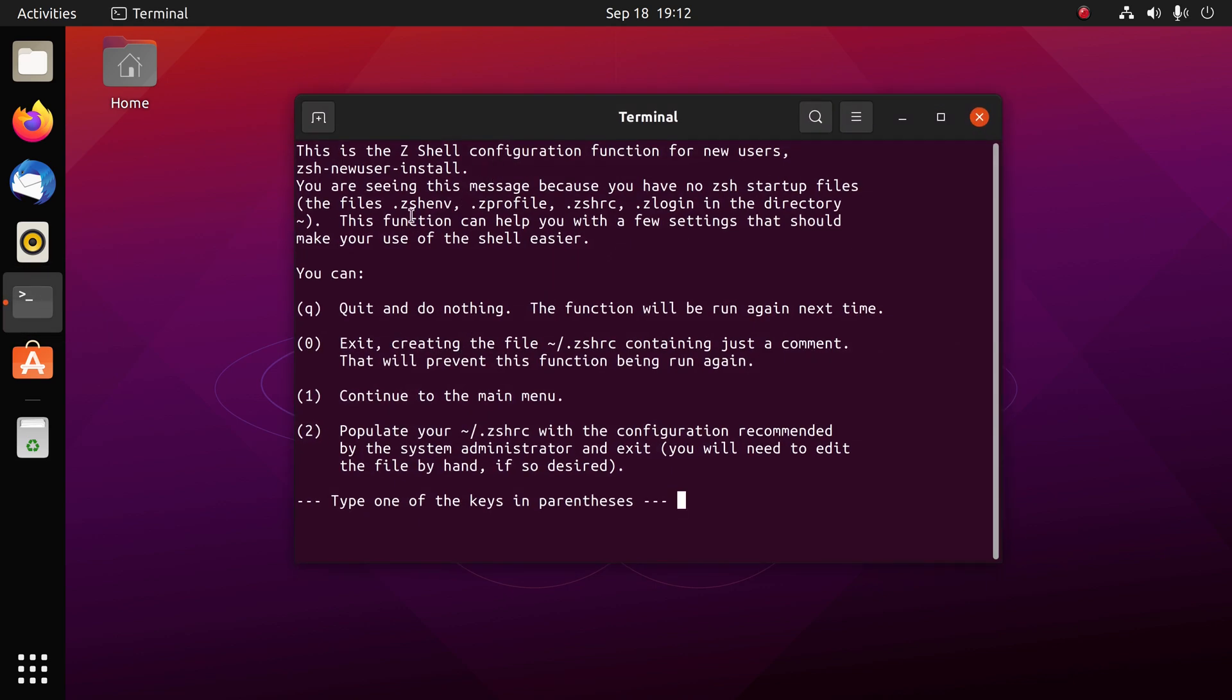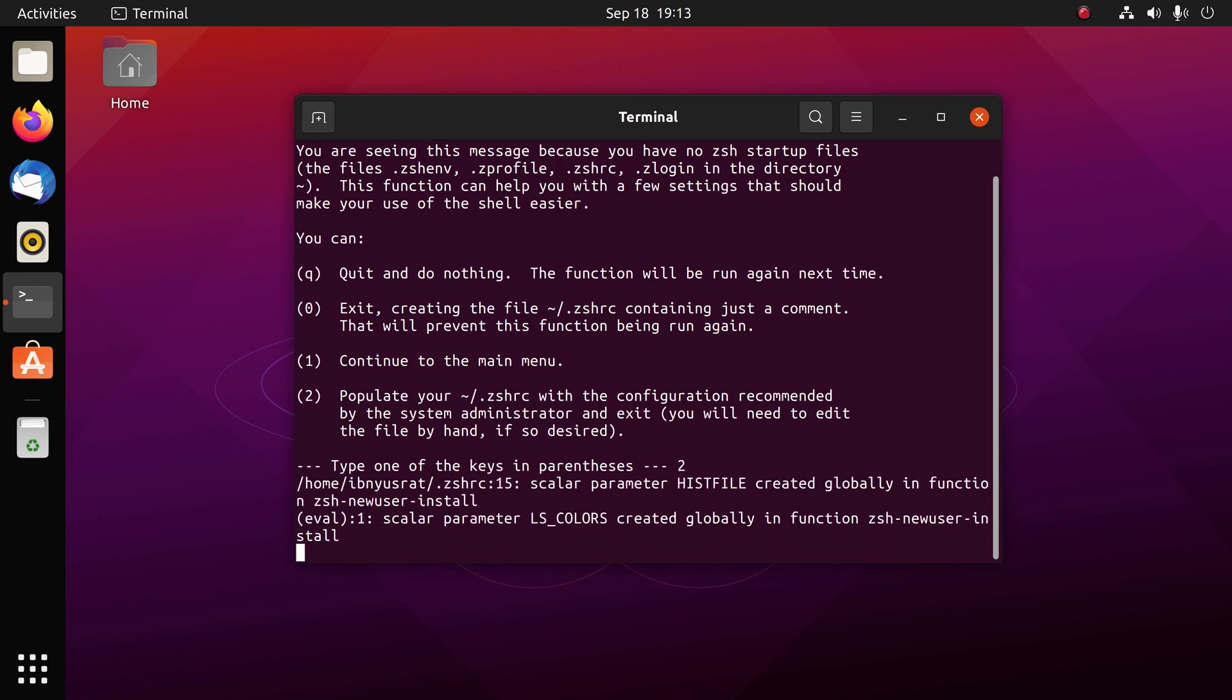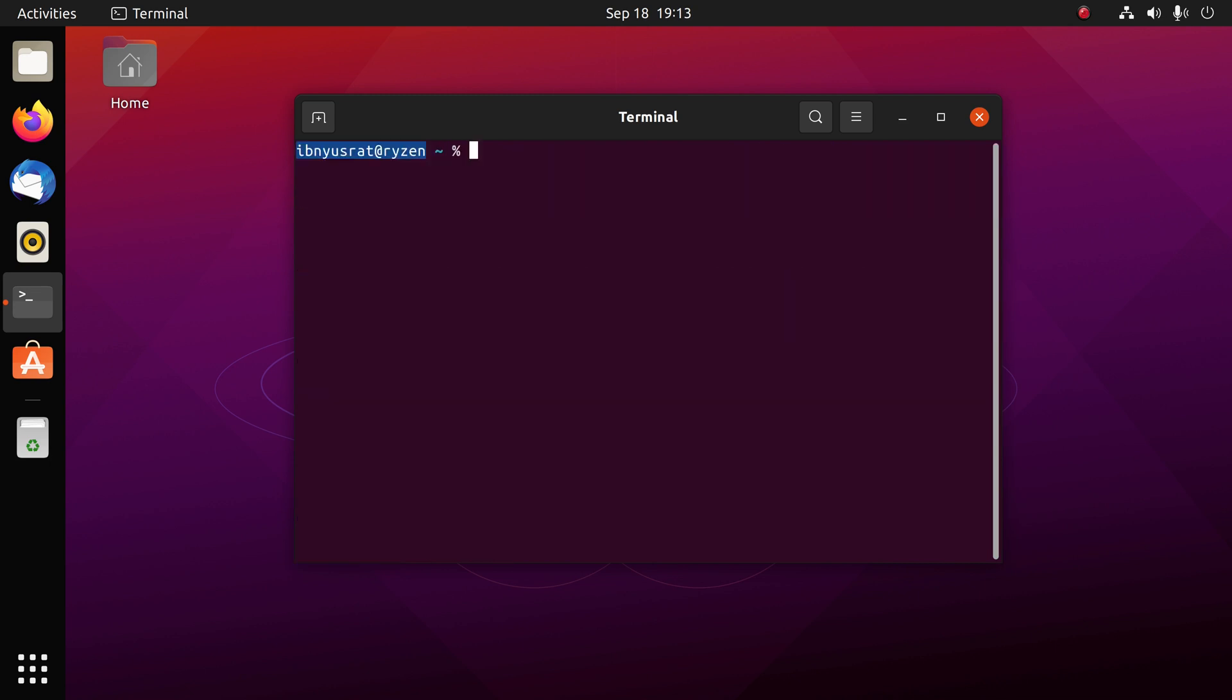Now we have rebooted. Let's open terminal again. This time you'll notice you're greeted with this prompt that you have to follow. What I generally do is just populate with the configurations recommended by the system administrator, so I'm going to press 2 and we're inside zshell. You can verify that by writing the same command again.